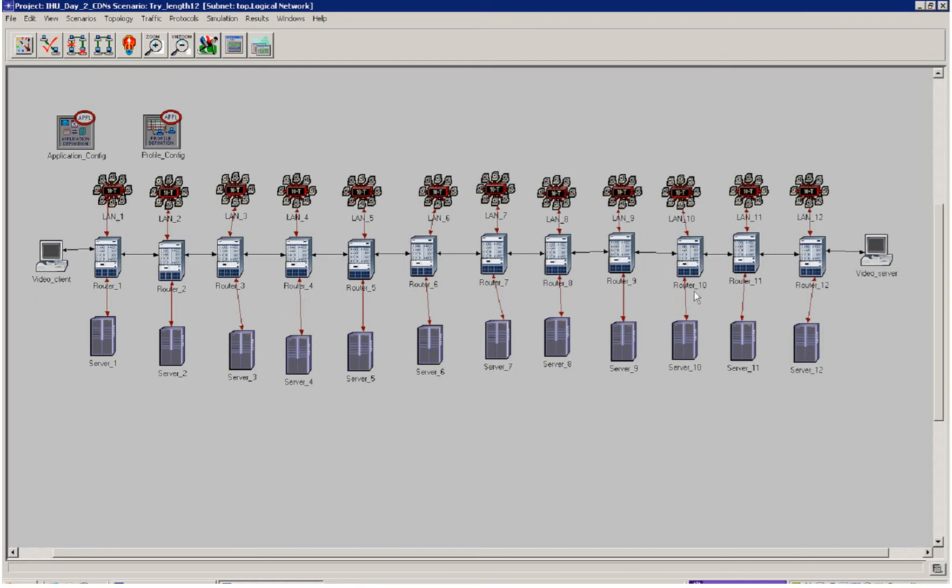What I'm going to do is see the advantages of moving this video server over to the right, closer and closer to the client.